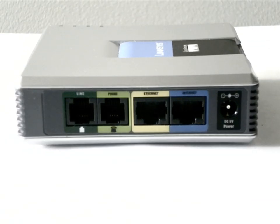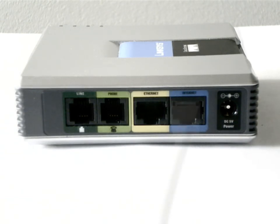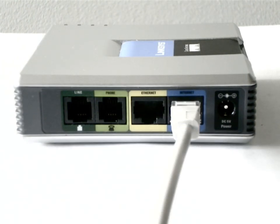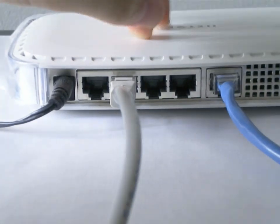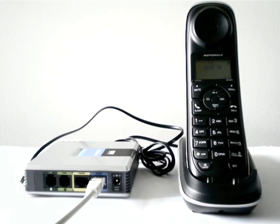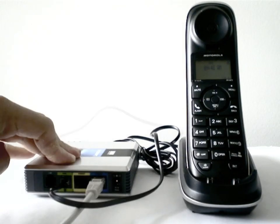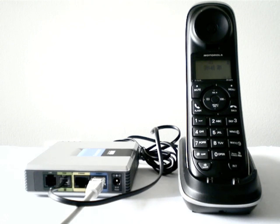All of Linksys ATAs have an internet port or a WAN port on their back. Simply connect this port to an available port behind your router. Also, plug in your phone's jack into the port that is marked by Phone.